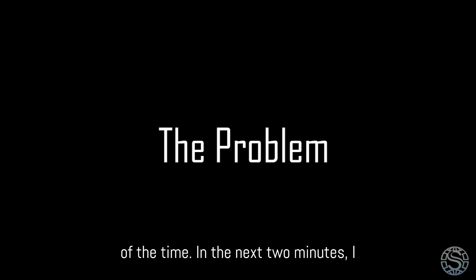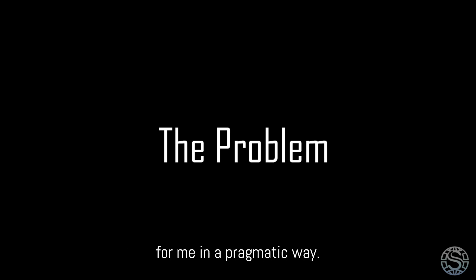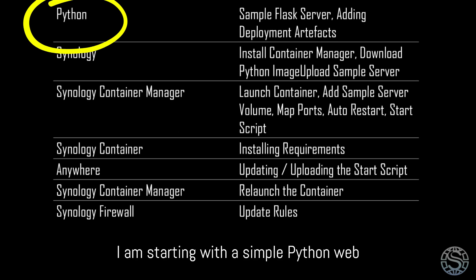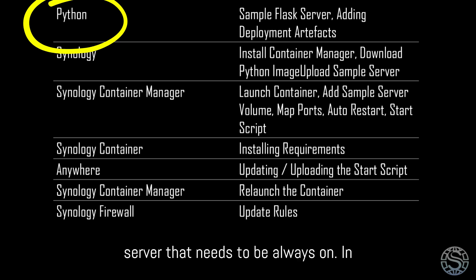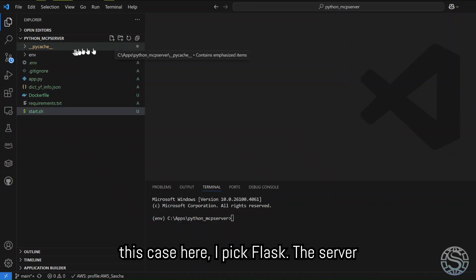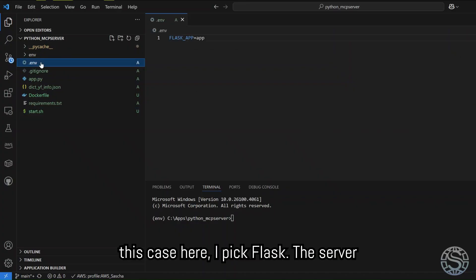In the next five minutes, I briefly explain how I solved this problem for me in a pragmatic way. I'm starting with a simple Python web server that needs to be always on. In this case, I pick Flask.